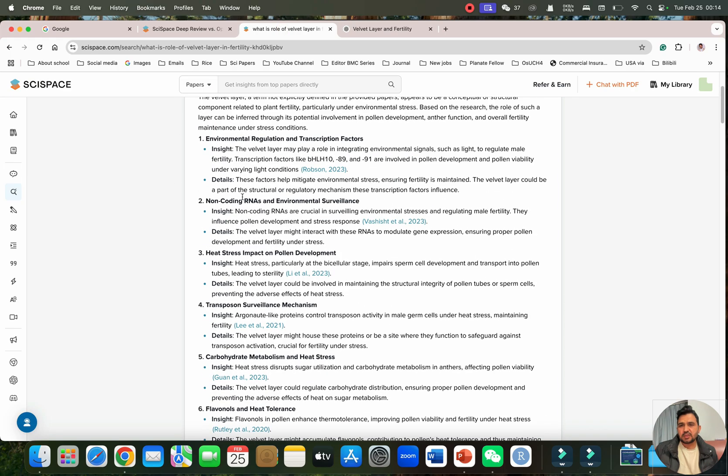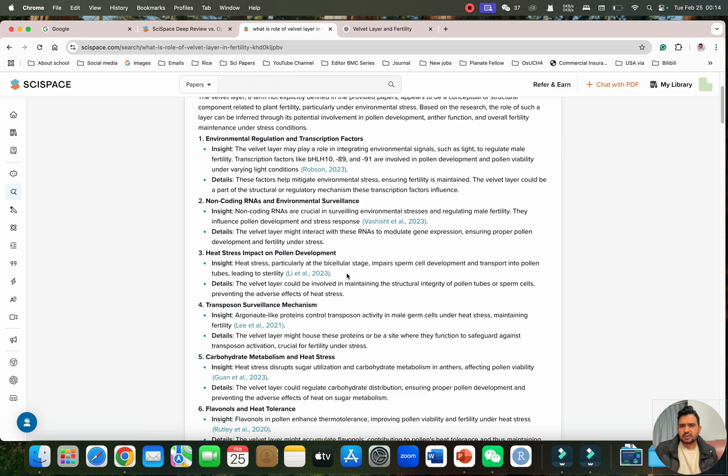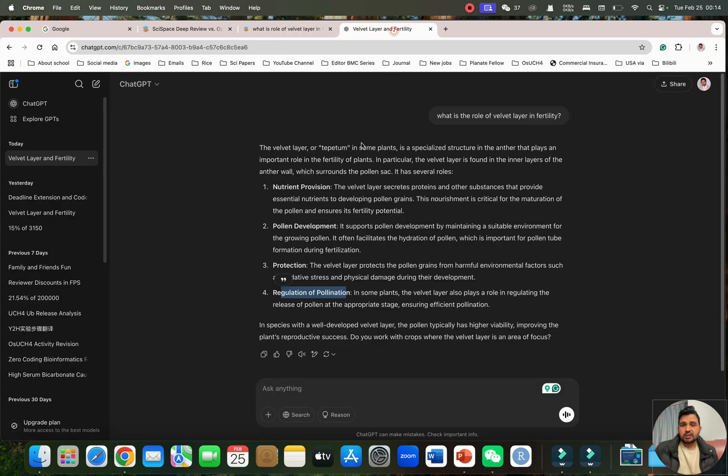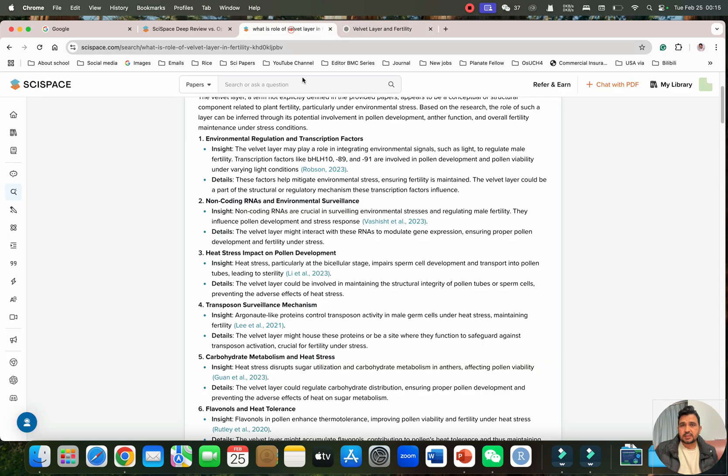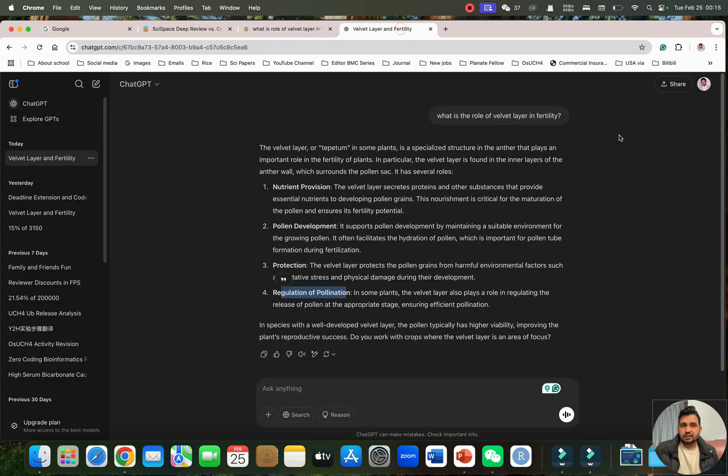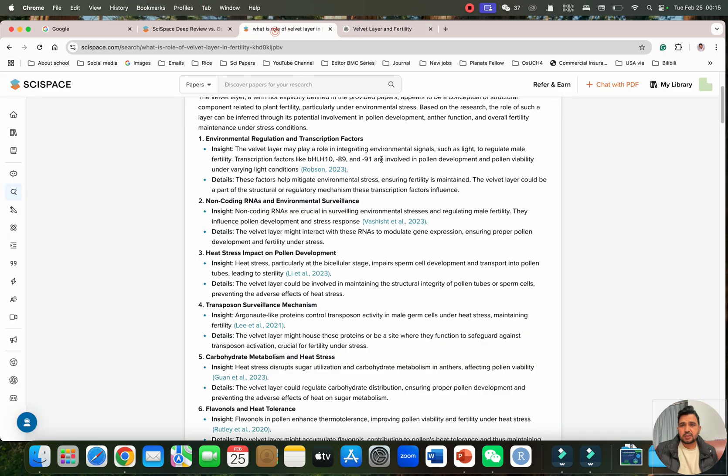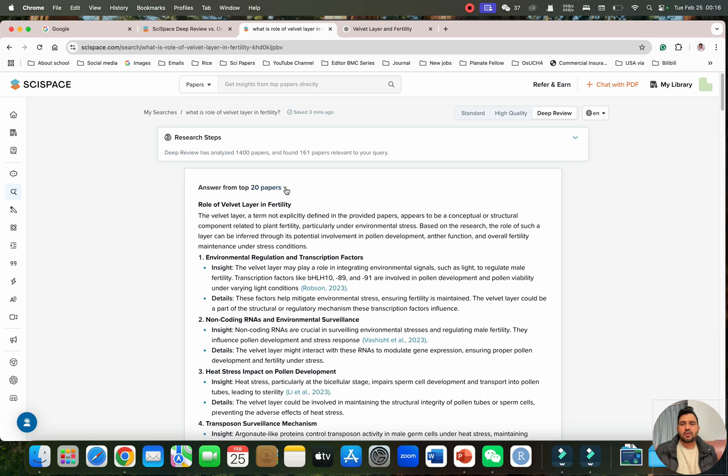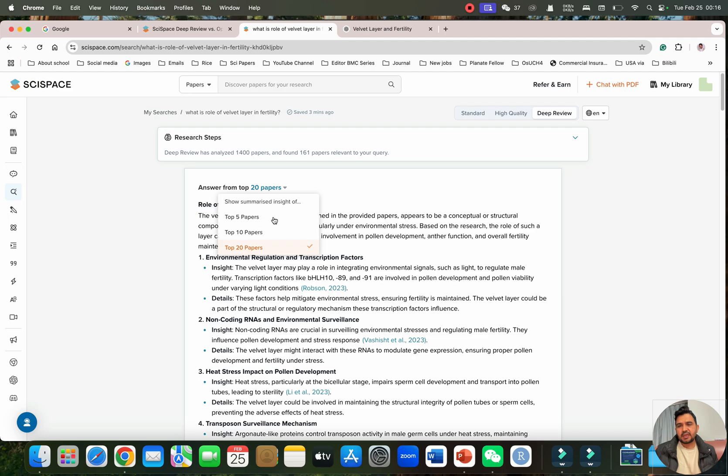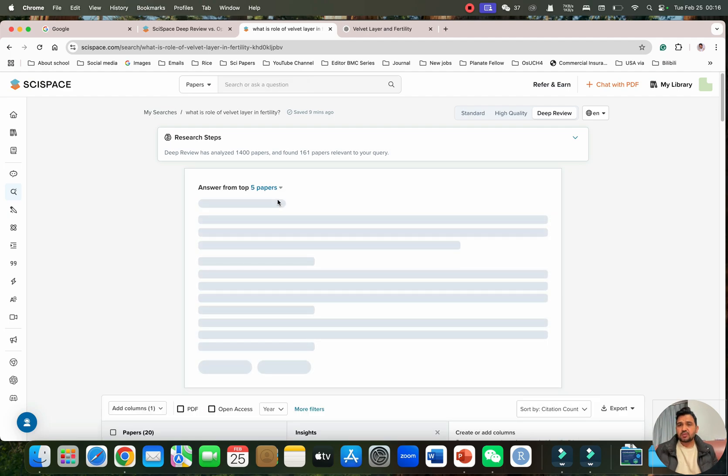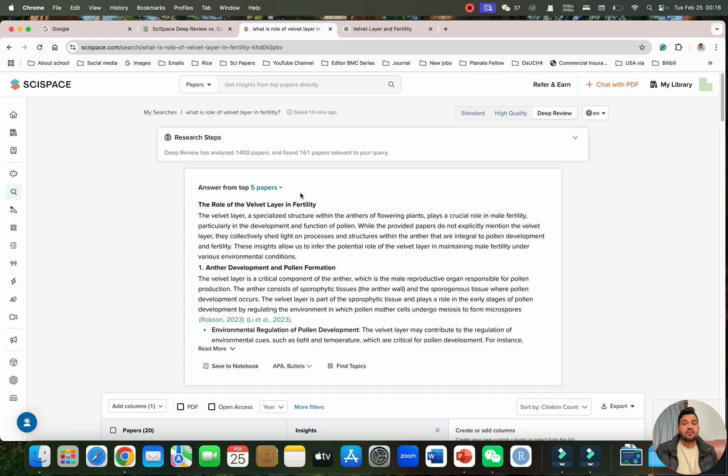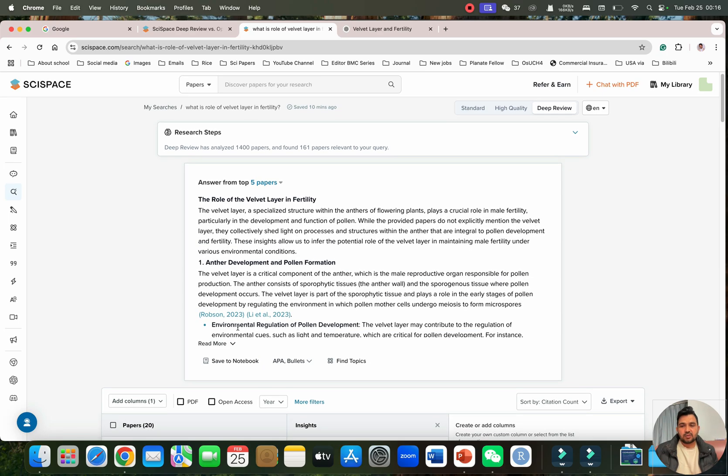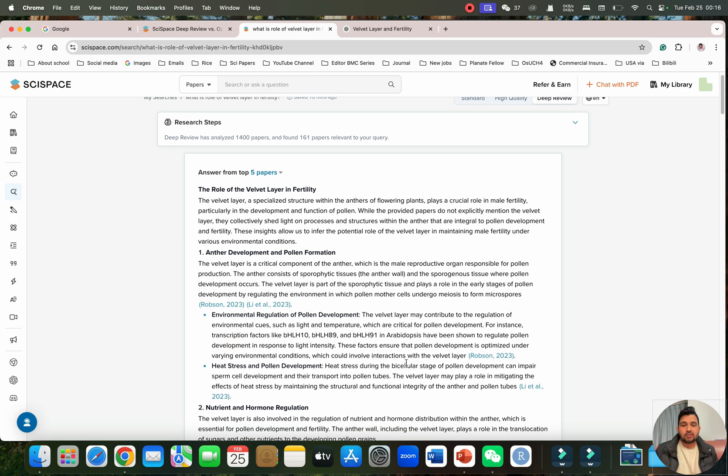This SciSpace deep review is giving you the references and yeah this reference is totally new. You can see actually this velvet layer is just mentioned in few papers like in 2023 and onward. It is giving the right references but the ChatGPT is giving good explanation compared to this SciSpace but it lacks references although I am using the free version. If you want to answer just from a few papers maybe we can only select from the five papers. Then that query will be further refined and will be only selected from the top five papers. You can see now it has just shortlisted only three papers which were in 2023.